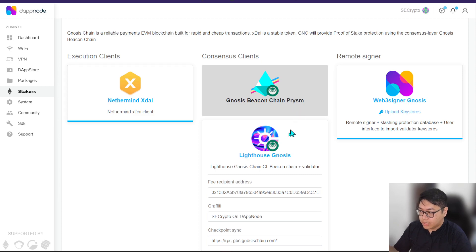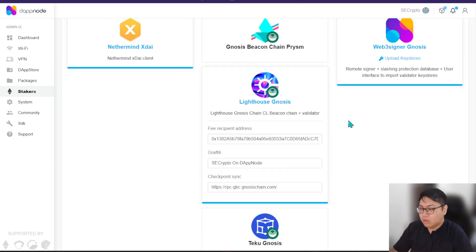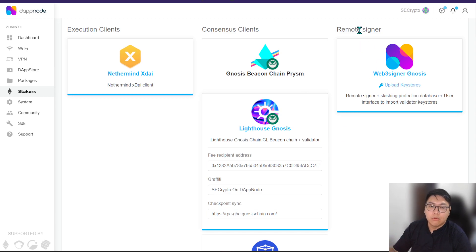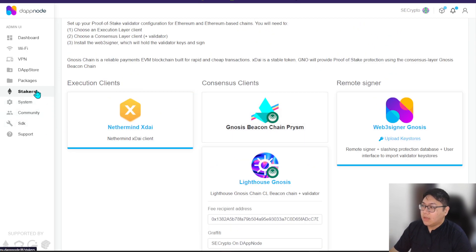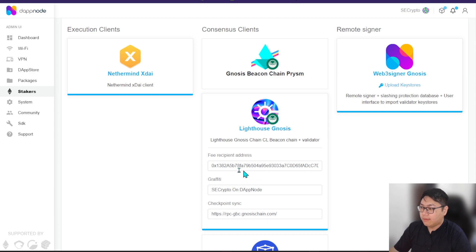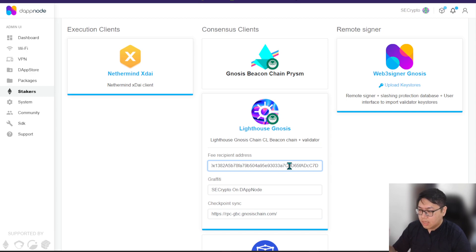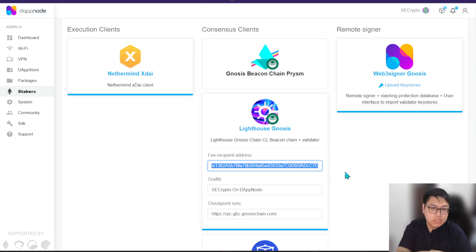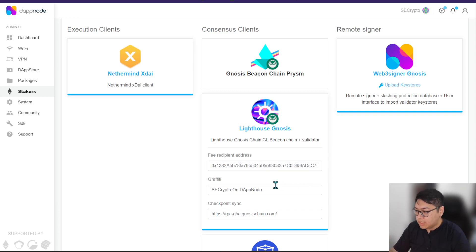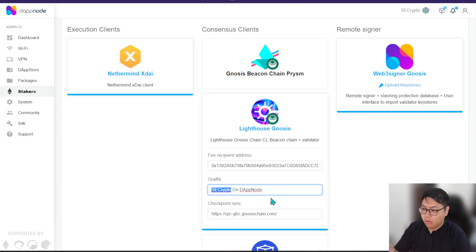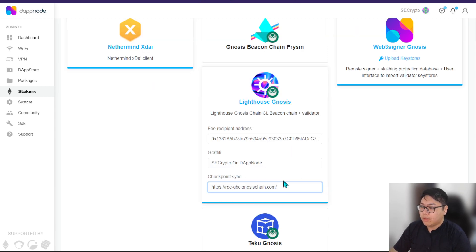For the consensus client, you can choose Lighthouse, Teku, or others — it's up to you. You also need to download the remote signer. On the staking tab, just click on the option you want and enter your fee recipient address. This has to be a wallet that you fully control, because on top of earning Gnosis as a reward, you are also earning xDAI tokens for validating and proposing blocks. You can set your graffiti tag — I put 'sdcrypto on DAppNode' to make my name known.